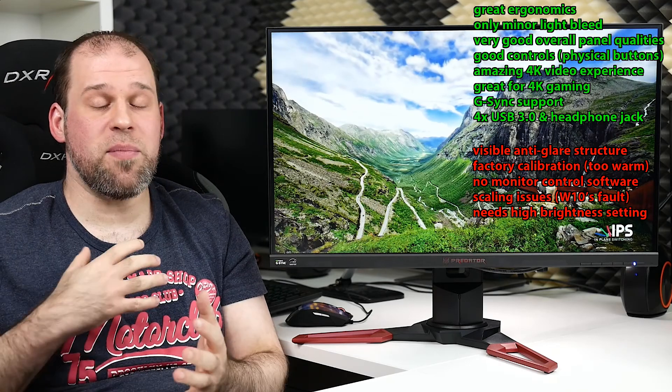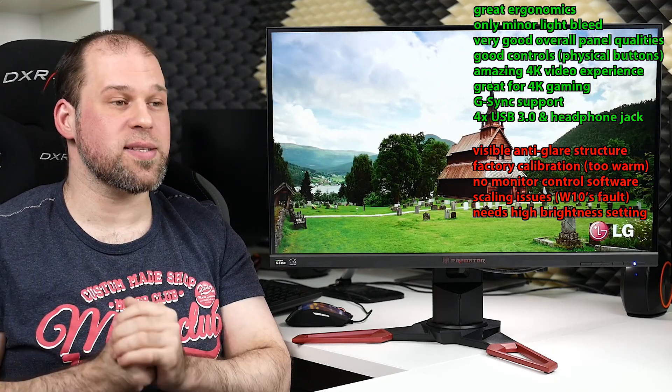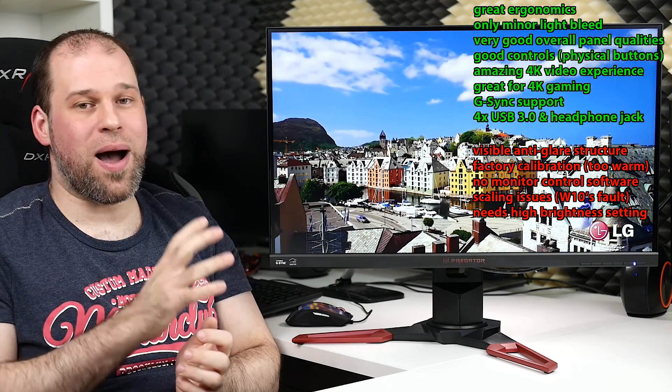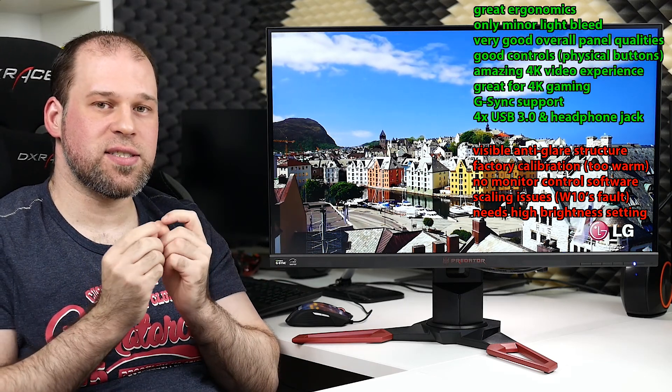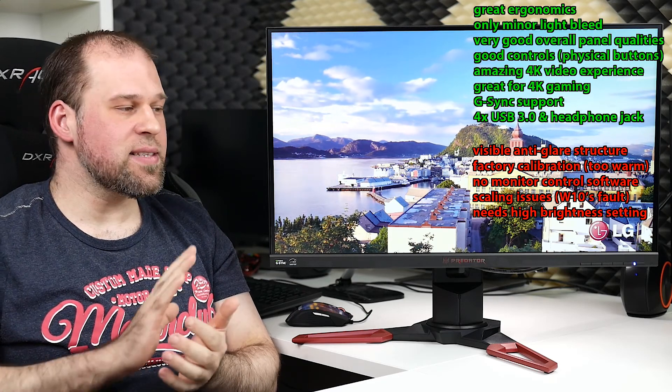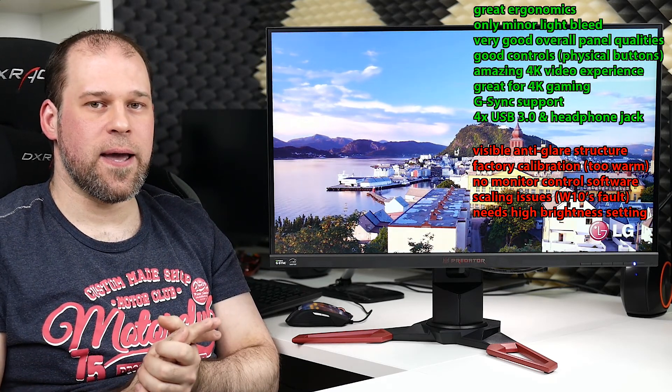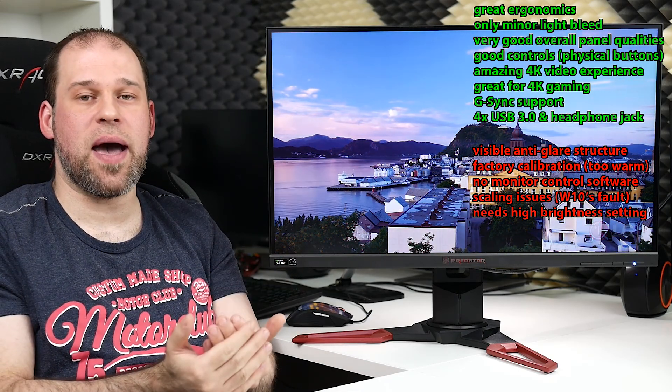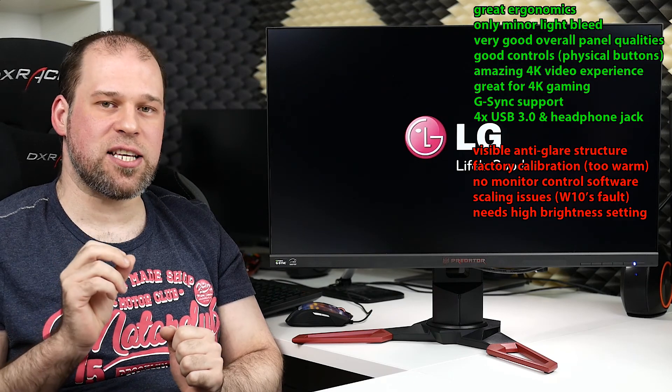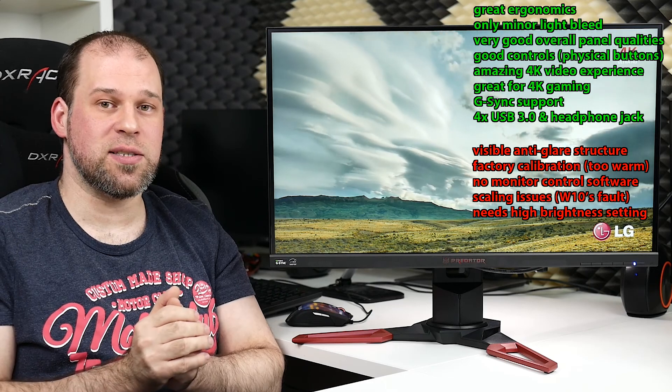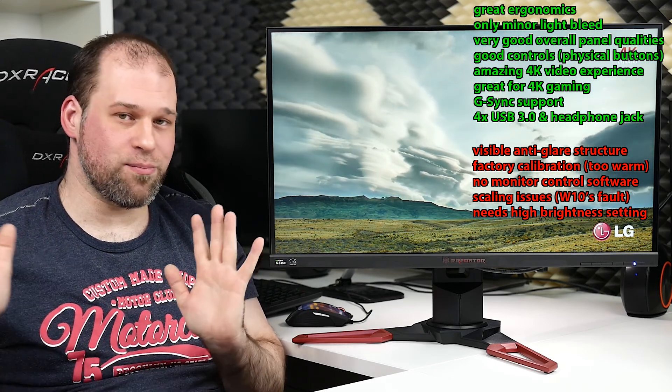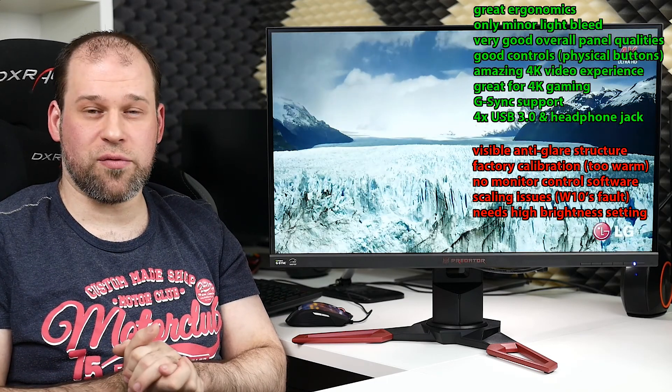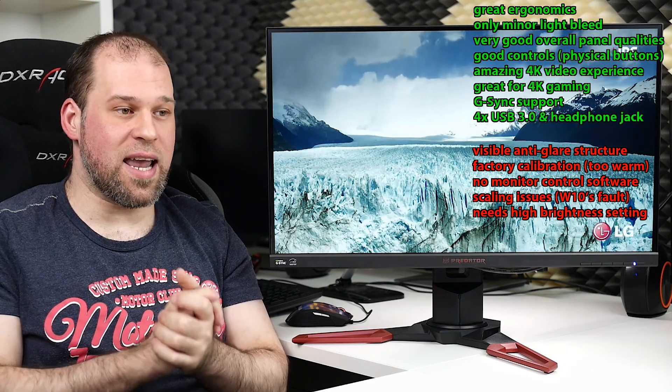Now let's get into the maybe for me sometimes even more important thing, the cons and possible deal breakers. Visible anti-glare structure because compared to my Dell, the anti-glare coating here is a little bit more noticeable. We have this kind of crystallized pattern where it diffuses the light and it's a little bit more obvious here than on my lighter coating. Not a huge problem because if you sit normally you don't see that pattern, but it makes the display seem a little bit less sharp than it could be. And that's why it maybe doesn't seem so impressive compared to just a 1440p display. Factory calibration a little bit too warm, something you can get out of the way. No monitor control software would have been a nice goodie, but it's nothing you have to have. Scaling issues, I completely blame Windows 10 for that, or you just have to get a bigger monitor.